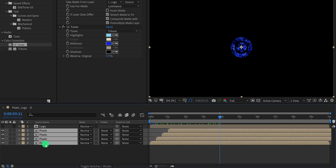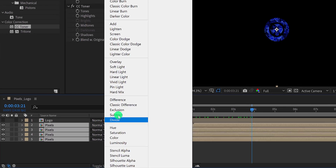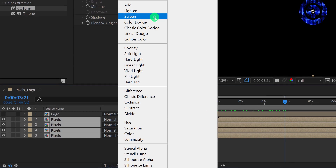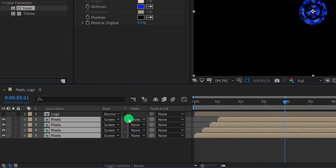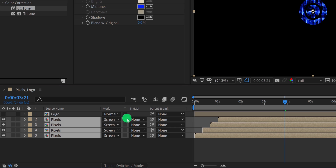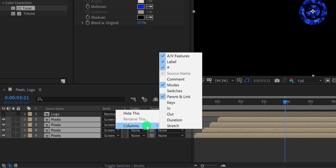Now select all layers and change their blend mode to screen. If this mode tab is not available here, then press F4 to switch. In case your F4 key is not working, then right click here, go to the columns, and choose modes as well as switches, because we are going to need them.